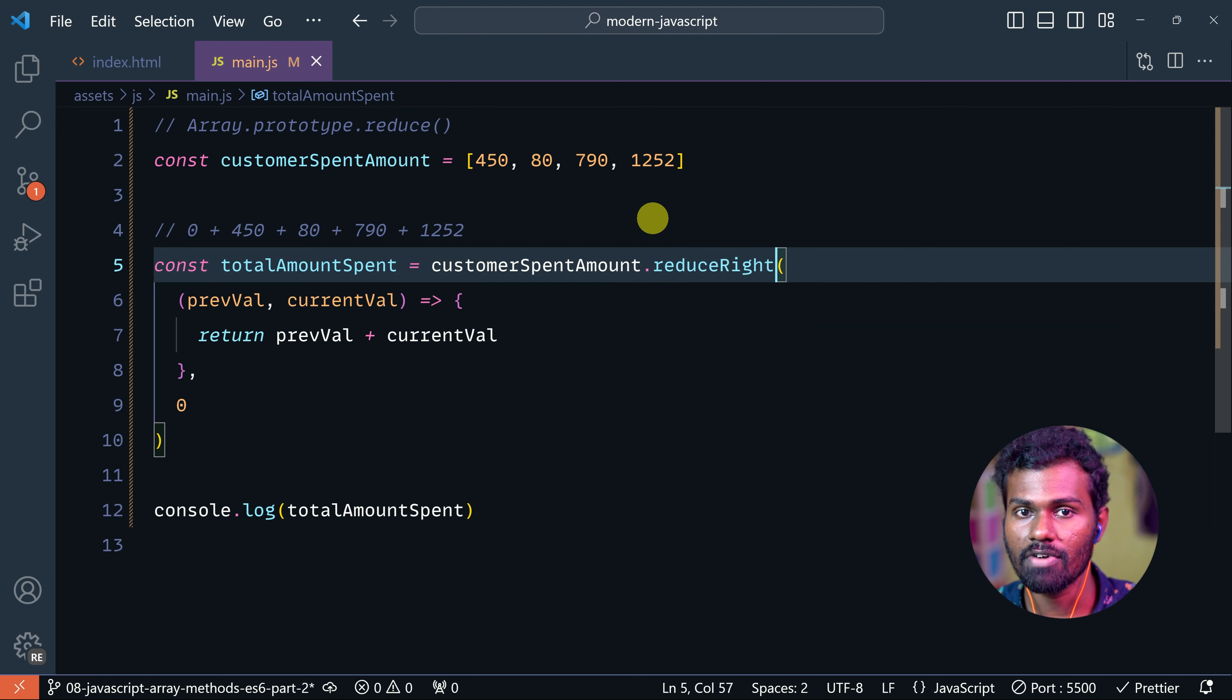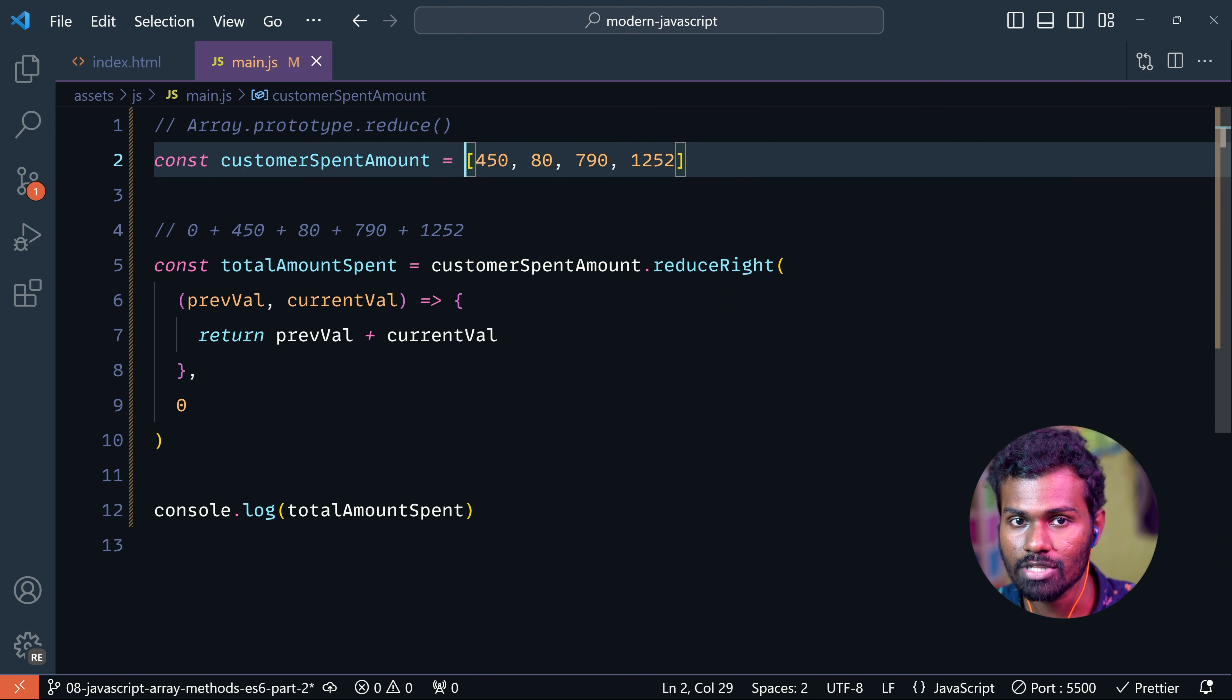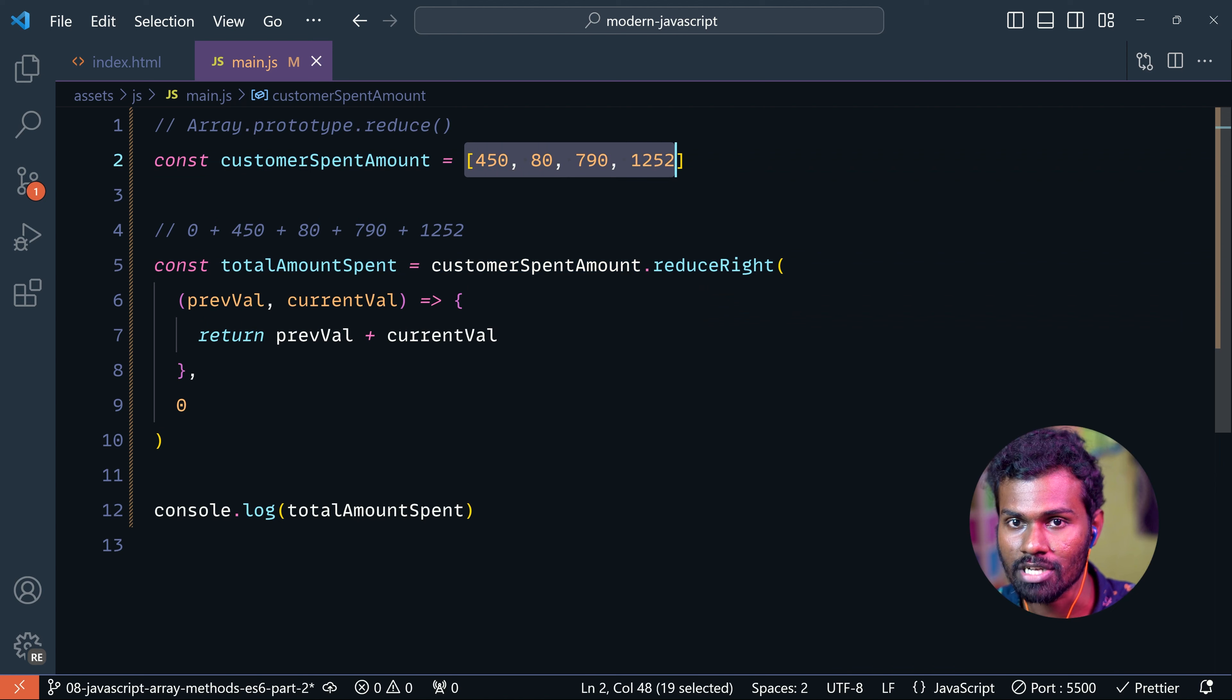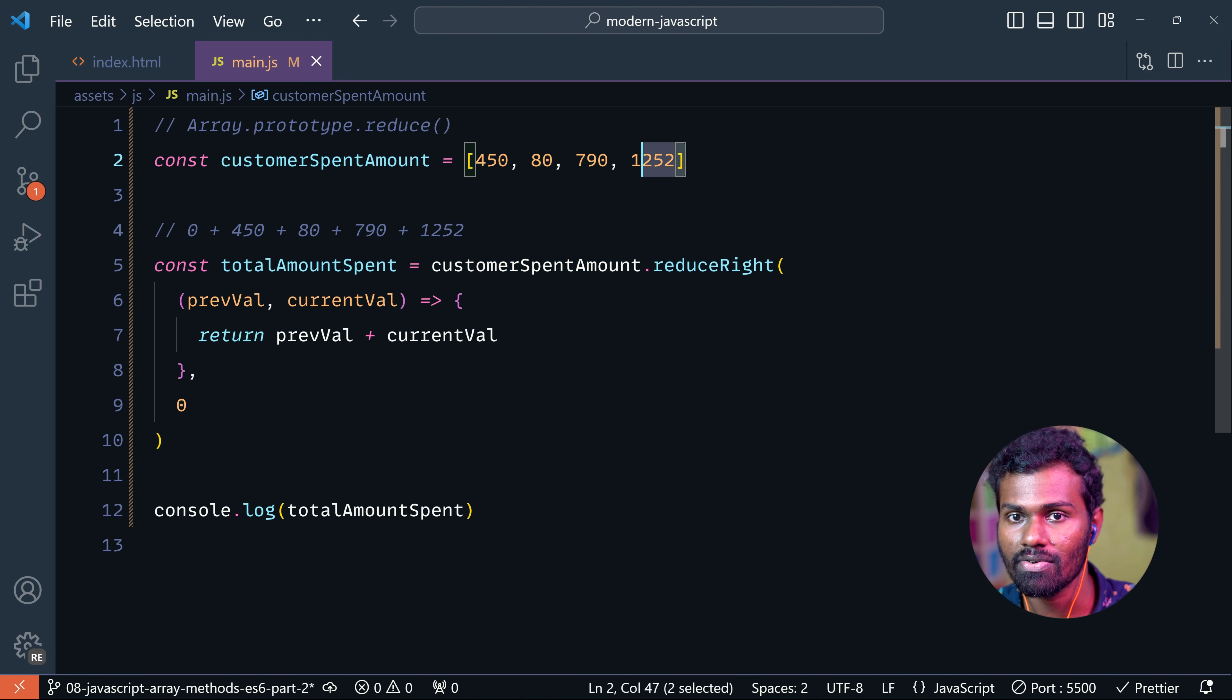Now, before we do the process, we will start with the left process. Now we will start with the right.